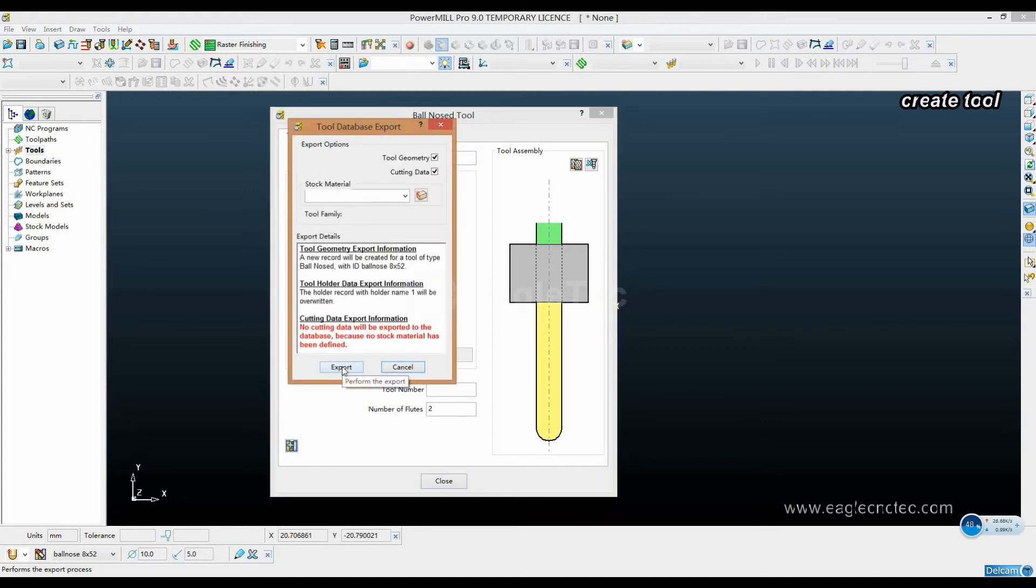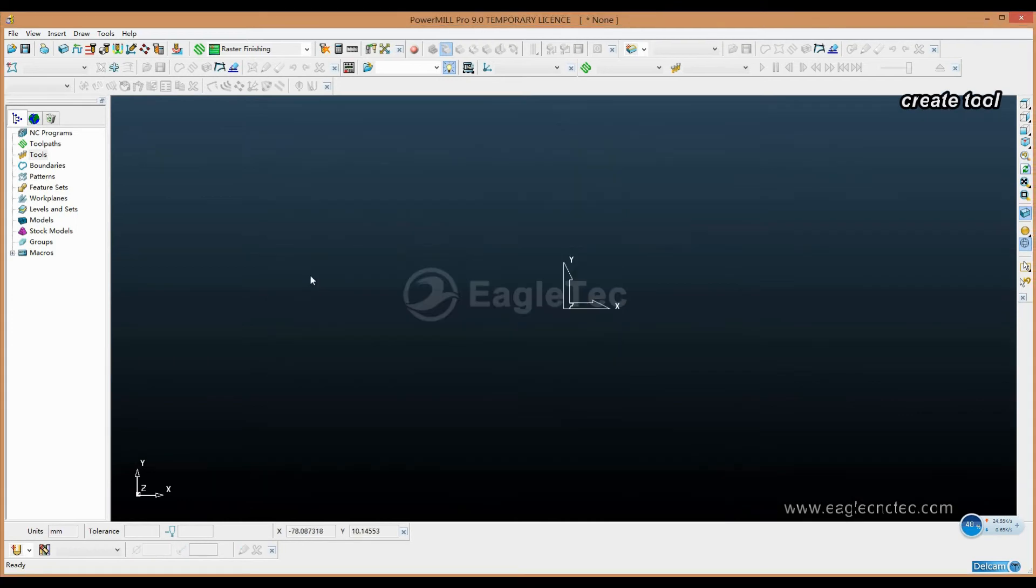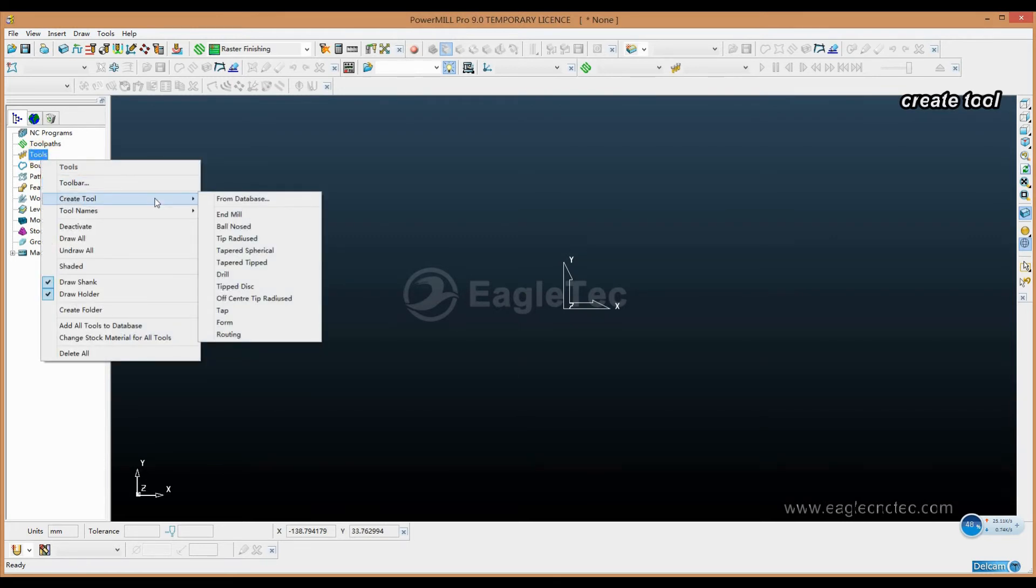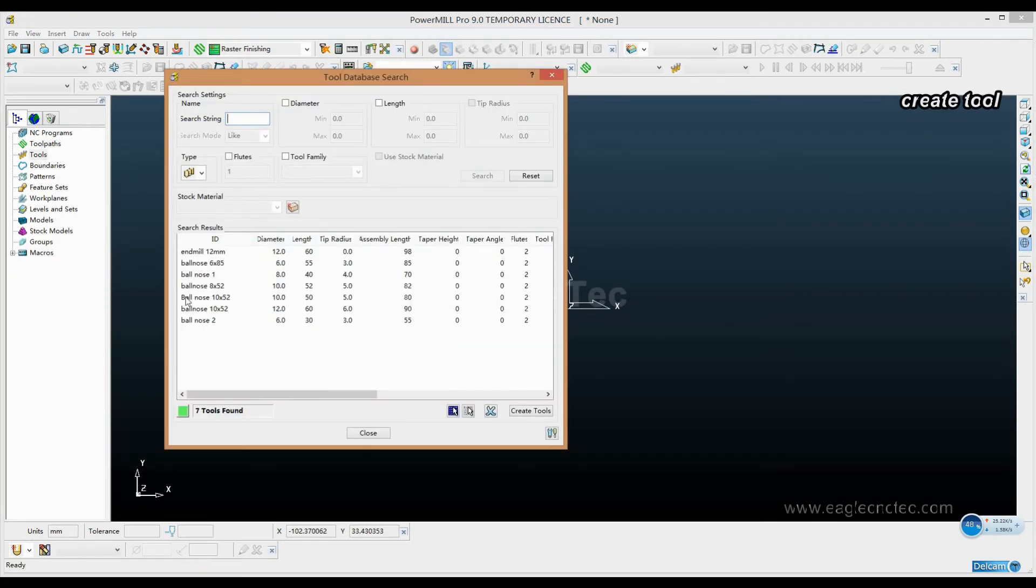Export. Okay, now let's check if it is well saved in the database. Create tool from database. You can see here, this is the one we just created.